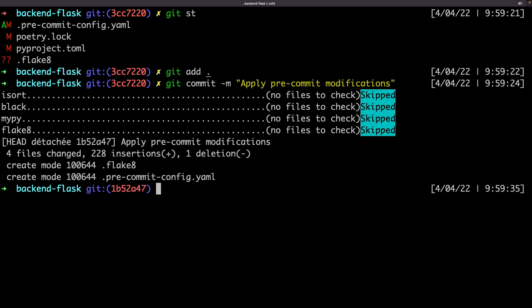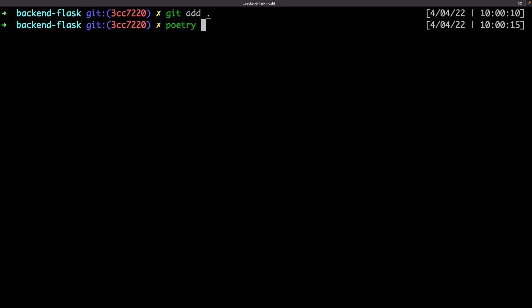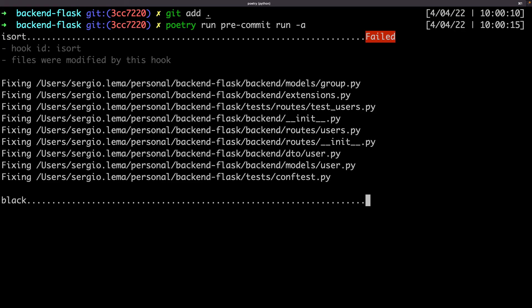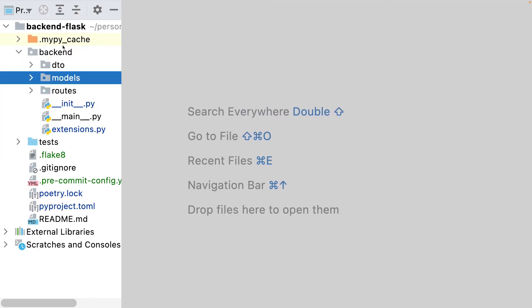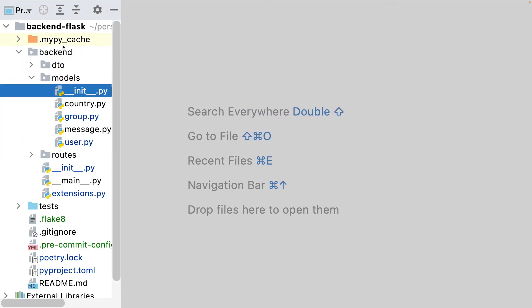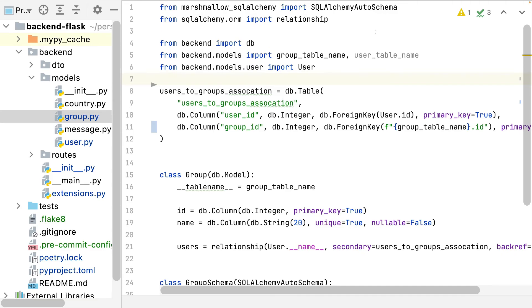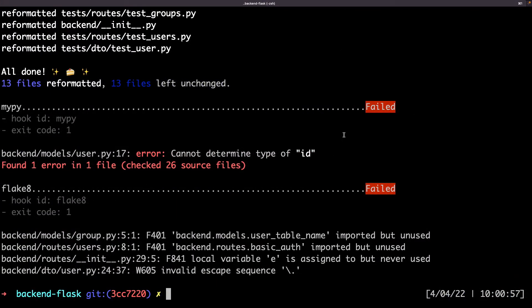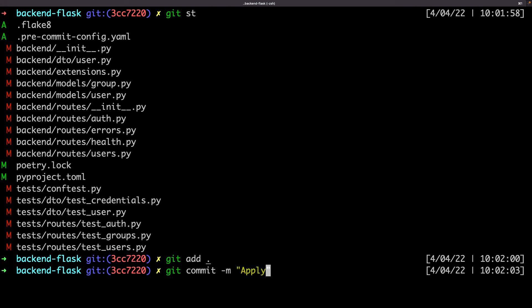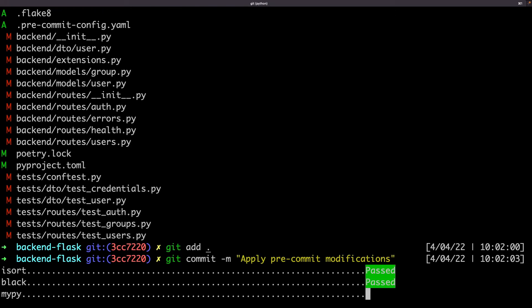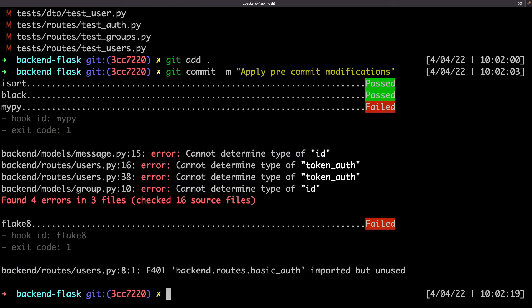When running a git commit, it will only run the hooks on the modified files. If I want to run over all the files, I must run directly pre-commit. As mypy and flake8 returned me some errors, the commit creation was aborted.